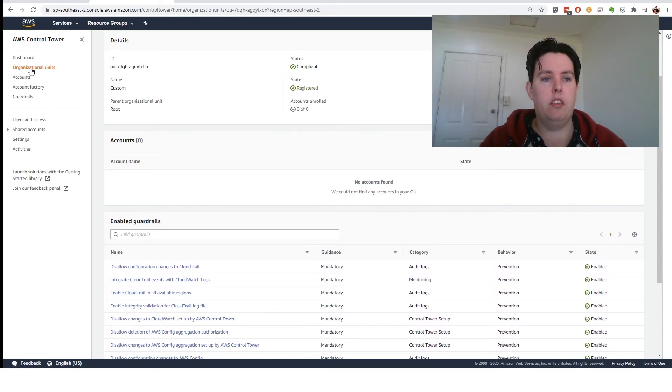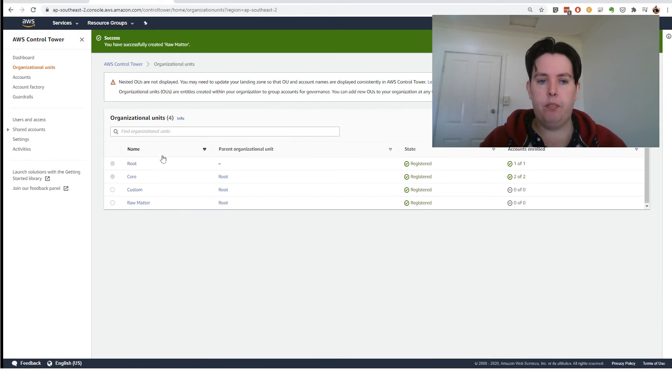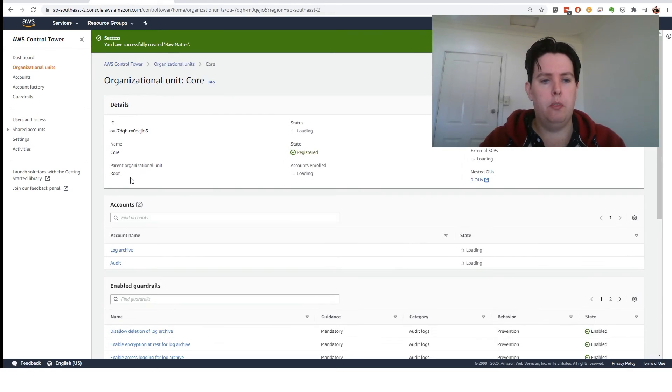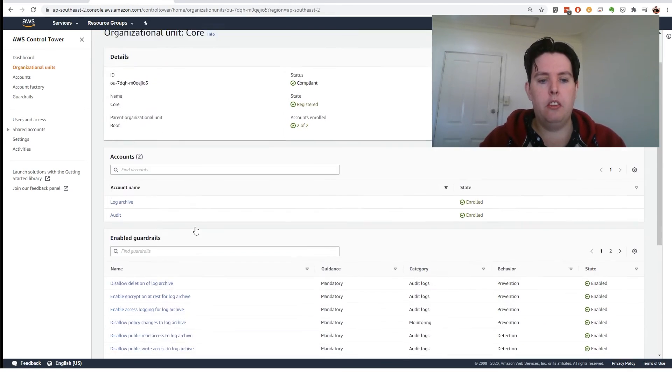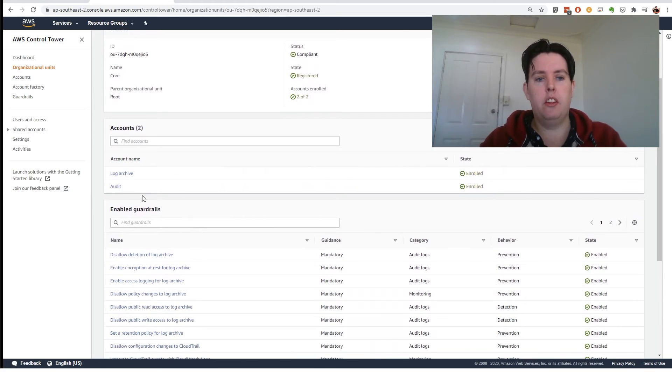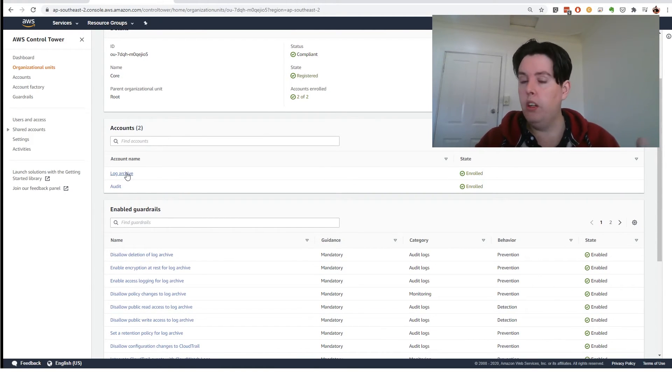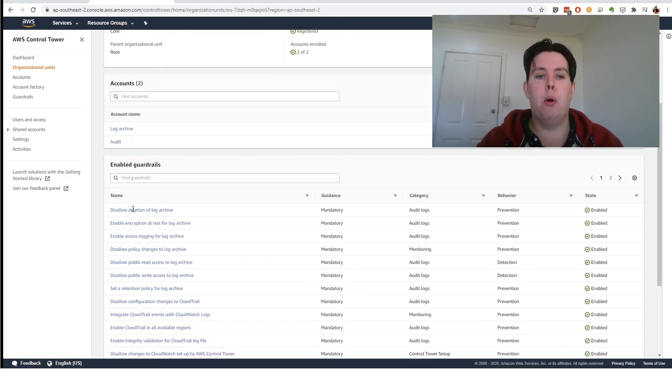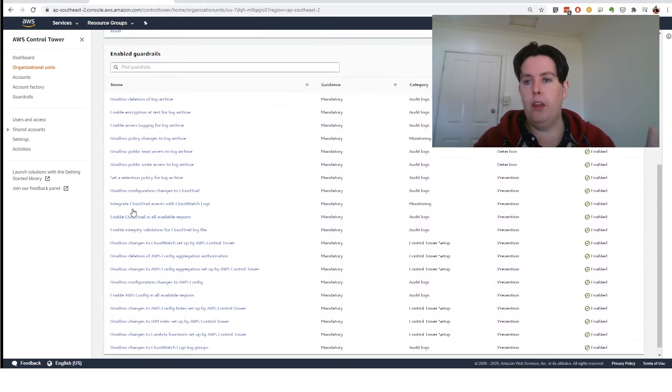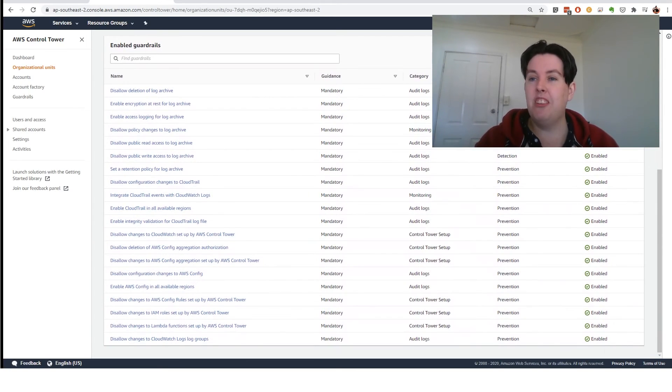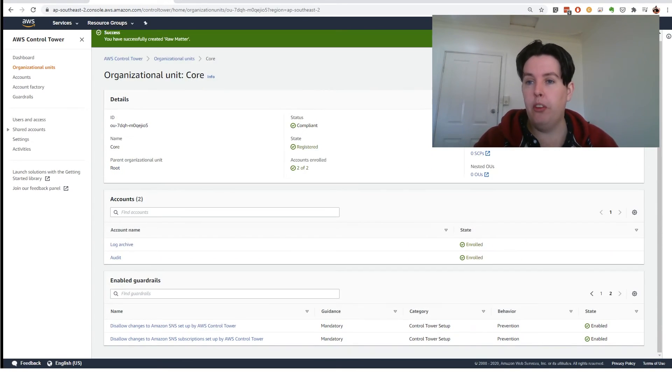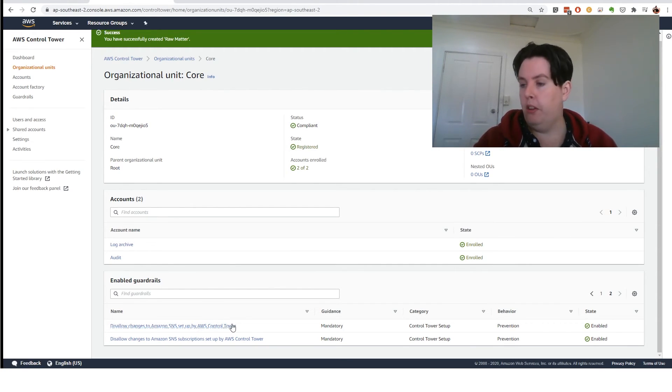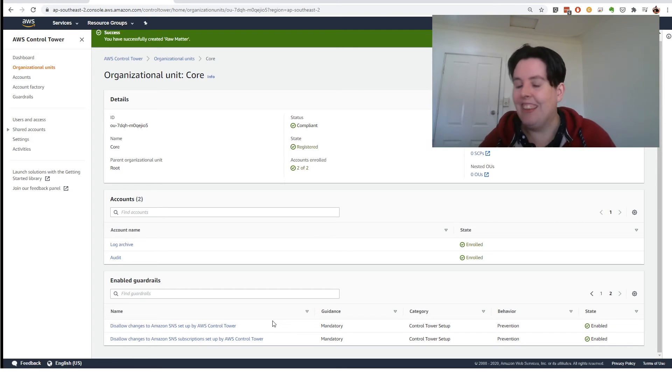But really interestingly, as the dog snores away next to me, you can see our other accounts. So you can see those two special accounts that we set up. So log archive and audit, they're both in here as well. They've got all their guardrails set up. They've actually got further guardrails configured for them. So you can see disallow changes to SNS set up by Control Tower. So you can't delete things in here.